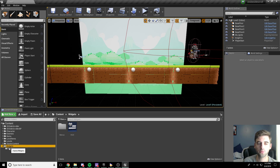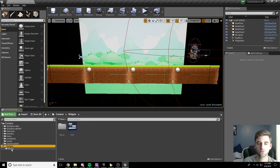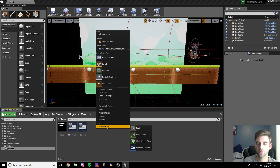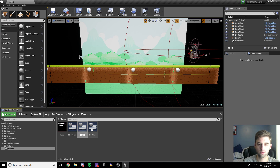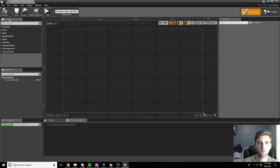In the widgets folder that we created long ago, go into the menus folder and create a new widget blueprint under user interface called pause menu. So we'll just name it pause menu. Inside the pause menu, what we're going to want to do is open up an item called the border.